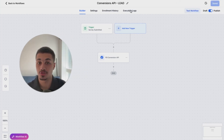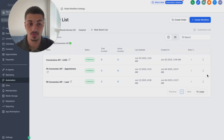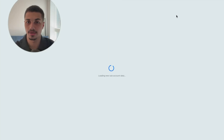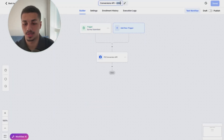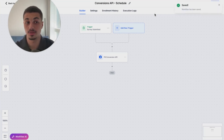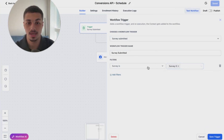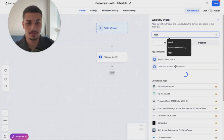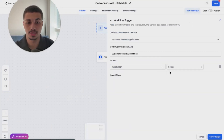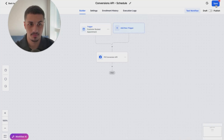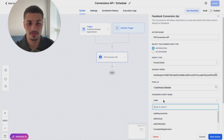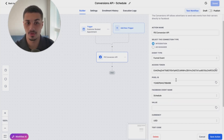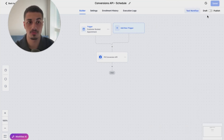Now let's make the appointment workflow. Duplicate the same workflow and open the copy. Rename it to Schedule, since this is a different event we want to track. Delete the survey trigger — we don't need that one — and add a new trigger: Appointment, Customer Booked Appointment. Choose your calendar, then set the funnel event to Schedule. Keep the same Pixel ID and access token since we're using the same ones. Save and publish.